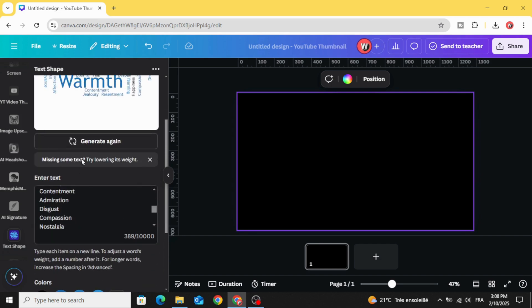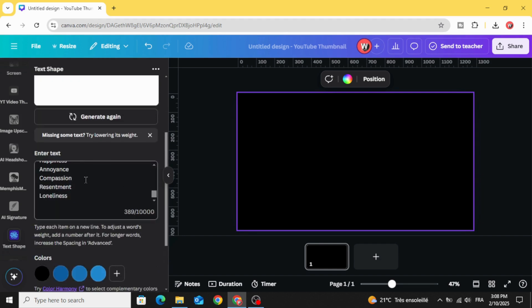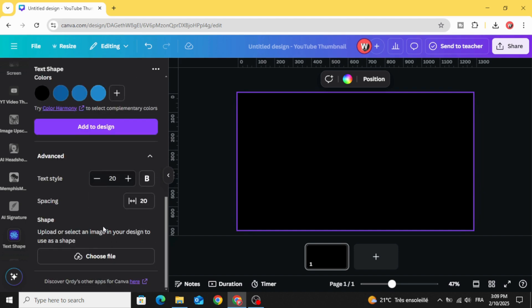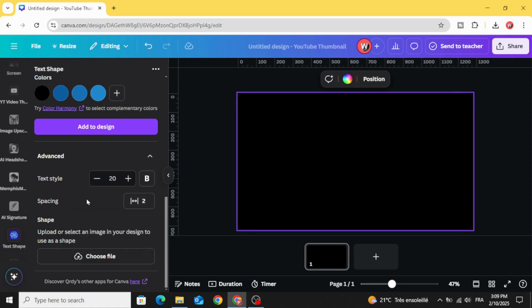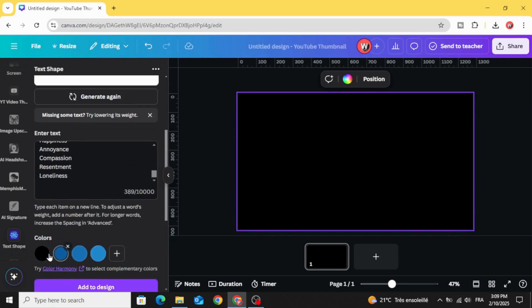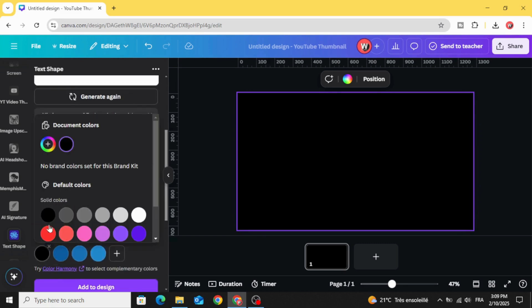You can type your own text over here, scroll down, click advance, decrease the spacing to 2 and make bold style and change the color to white.